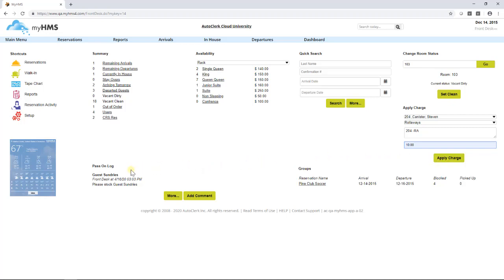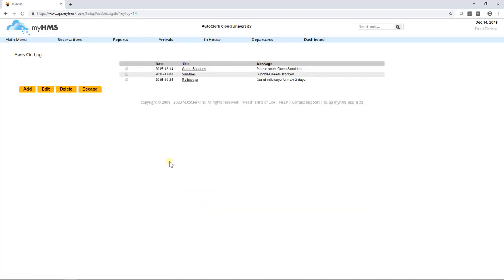The pass on log area will display any notes entered from all users to view. The more button allows the user to see more notes and add comment allows new comments to be entered.